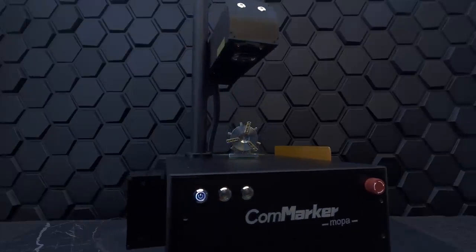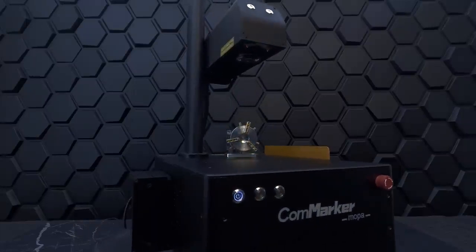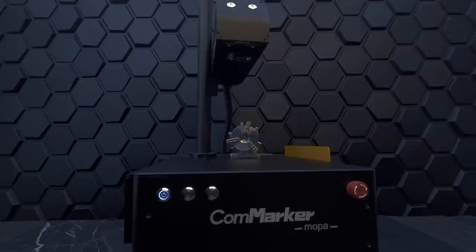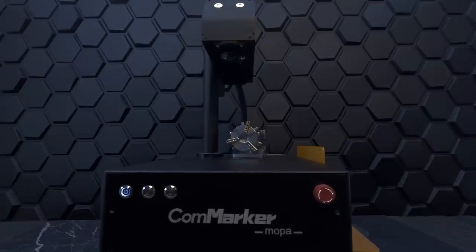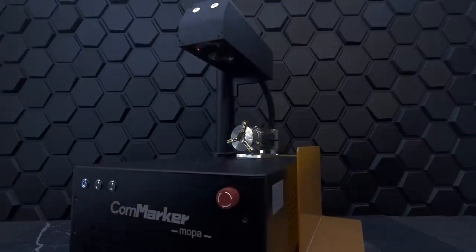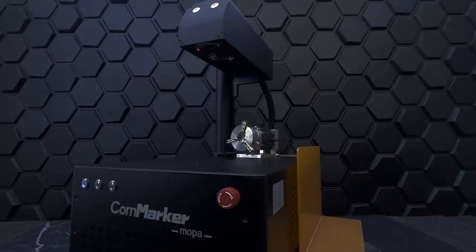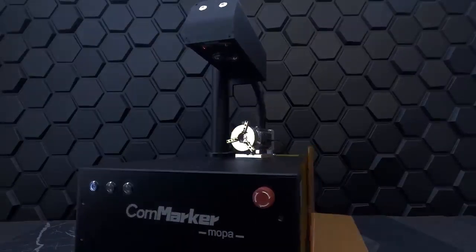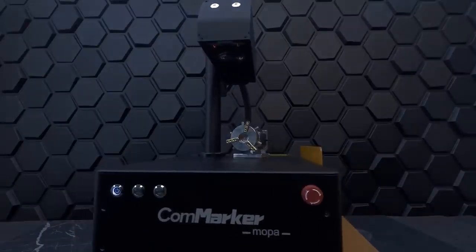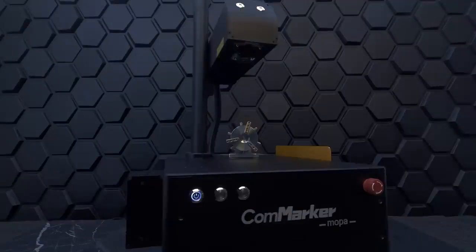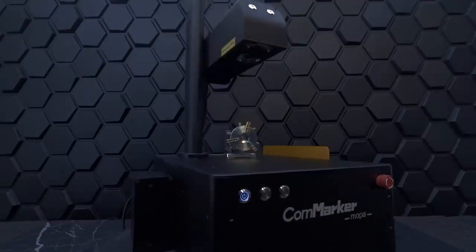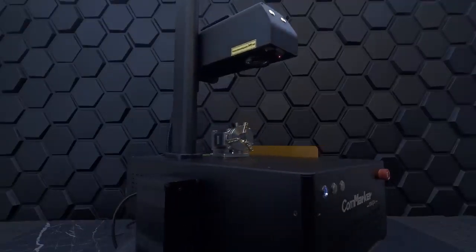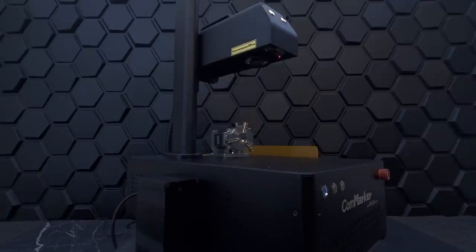This is the CommMarker B4 60W fiber laser engraver. This Mopa JPT laser is the next level in your laser engraving journey. Whether you're creating custom jewelry, engraving serial numbers on industrial parts, or branding promotional items, this laser engraver excels at all things metal.